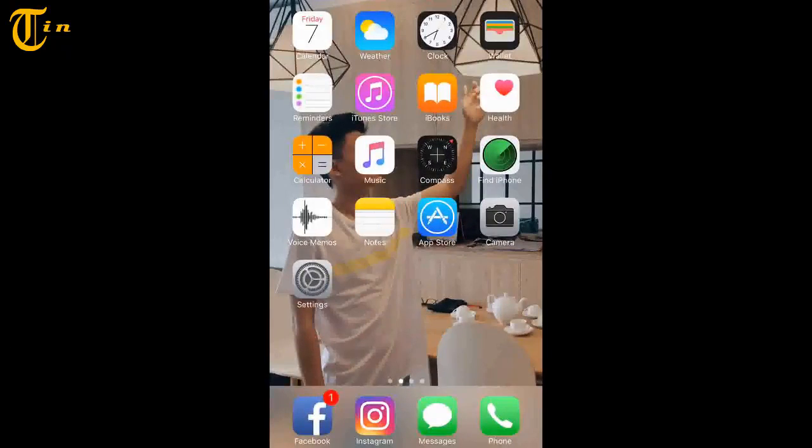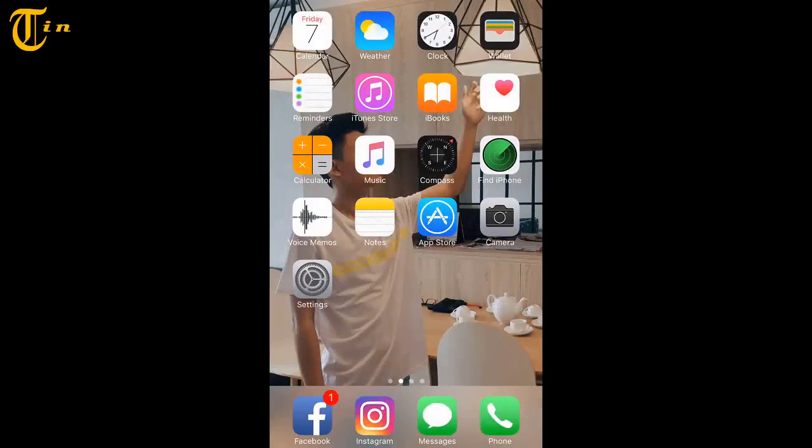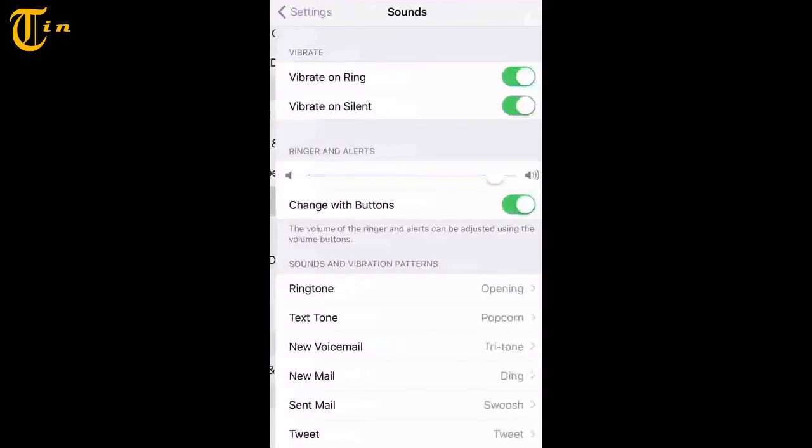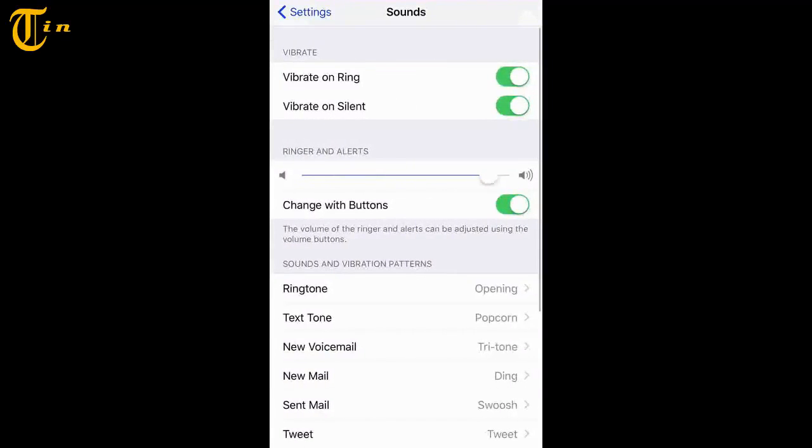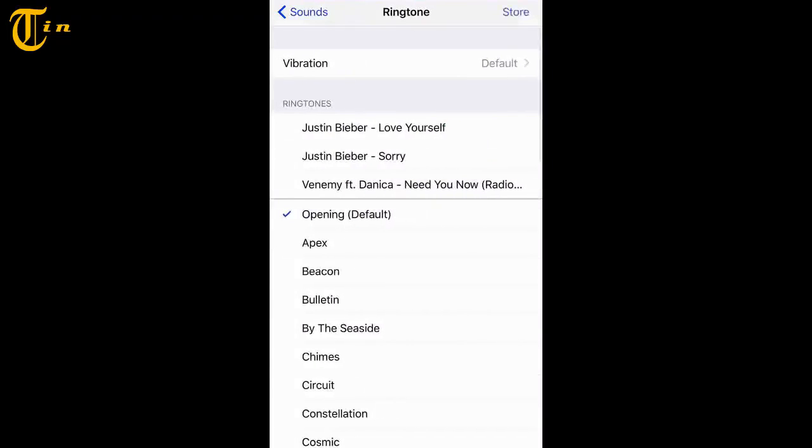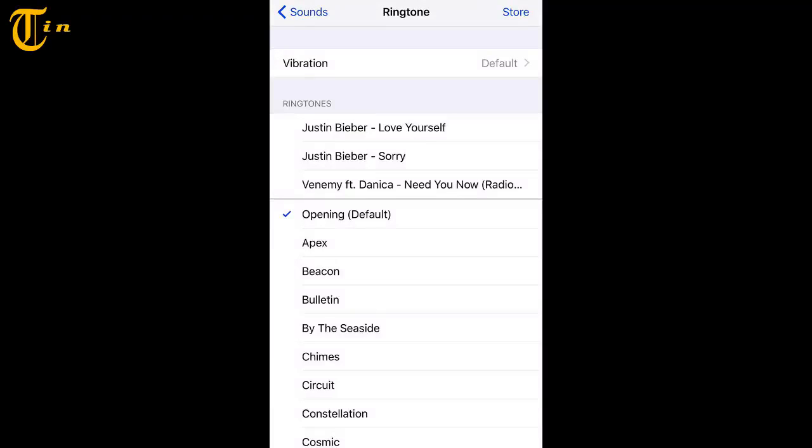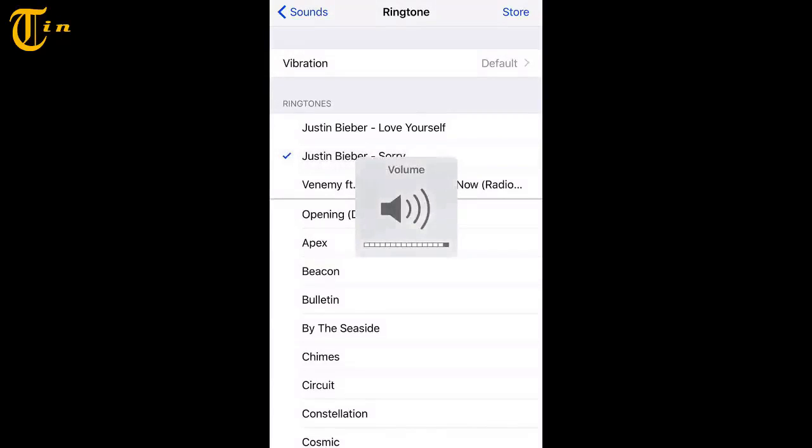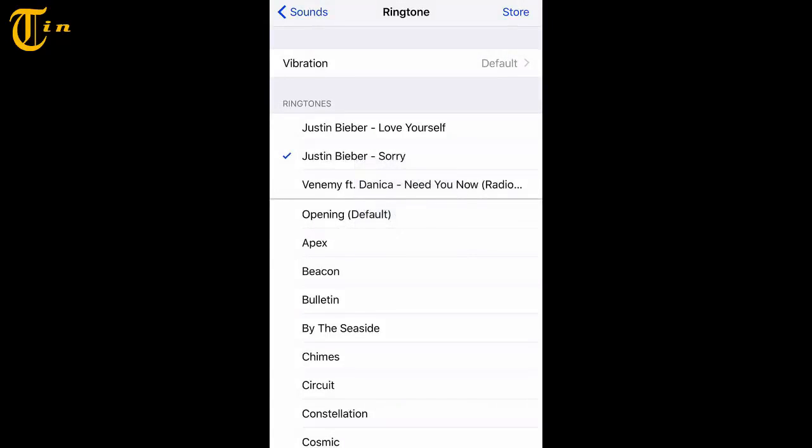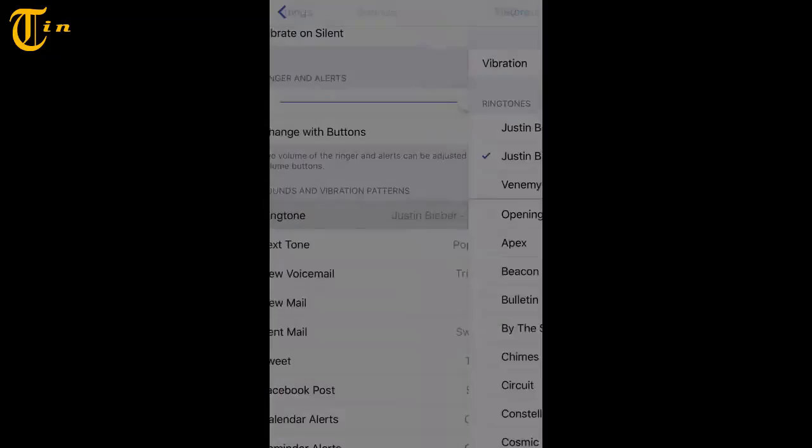Alright, now we go to Settings and click on Sounds, and we go to Ringtone. So we can see the ringtone now. Just click on the song that you like. Alright, these are all the simple steps to make your ringtone.